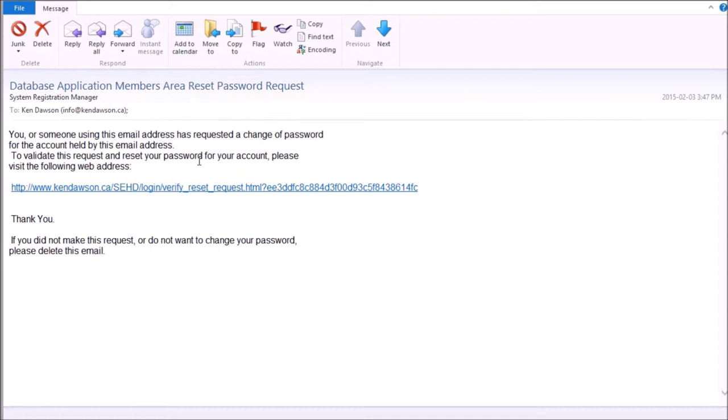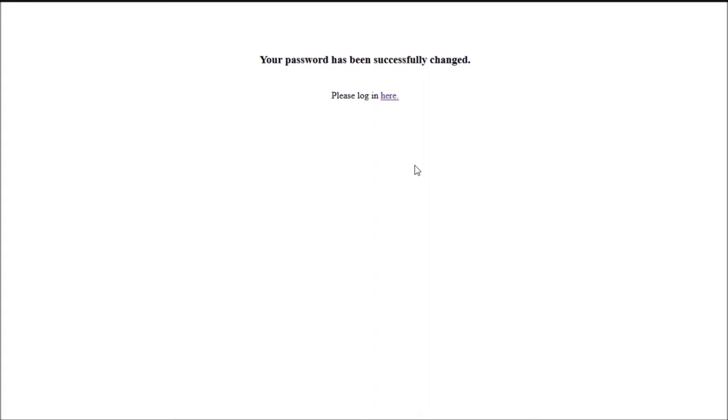The system checks the validation code against encrypted values stored in the database and completes the password reset for the user.